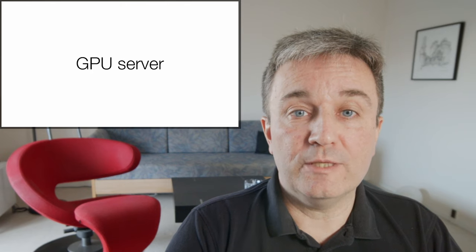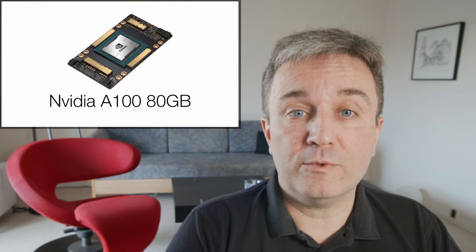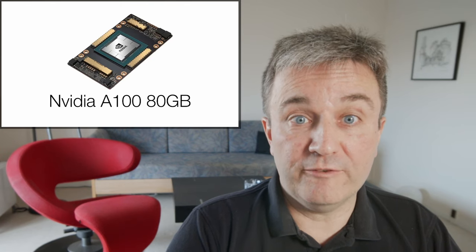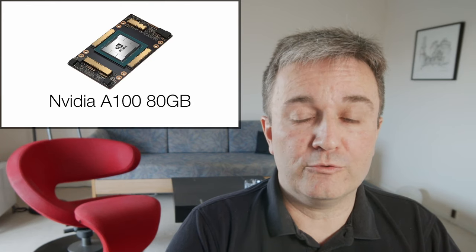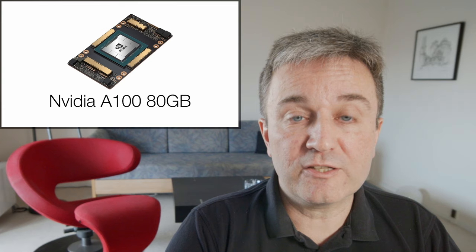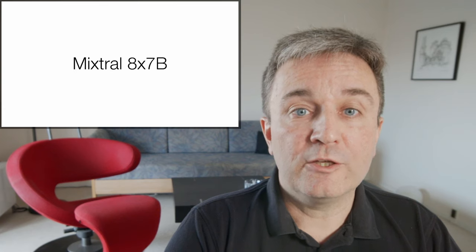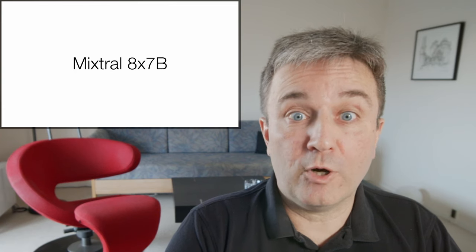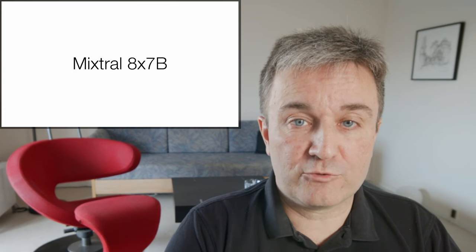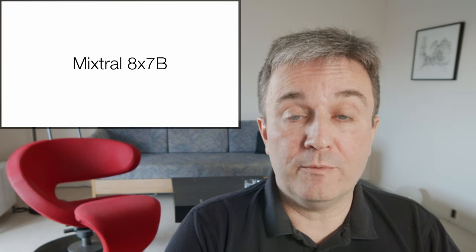If you have access to a GPU server with, for example, an NVIDIA A100 with 80 gigabytes of VRAM, you can load up models like the Mixtrel 8x7B, which can compete with ChatGPT 3.5.